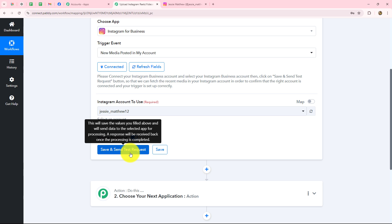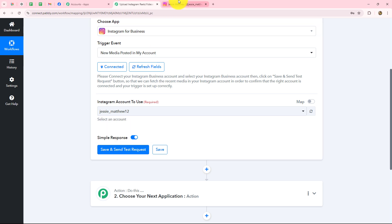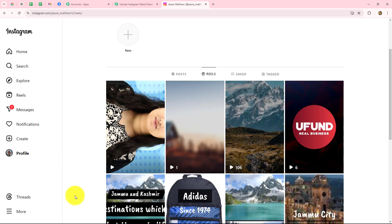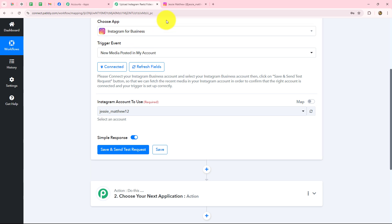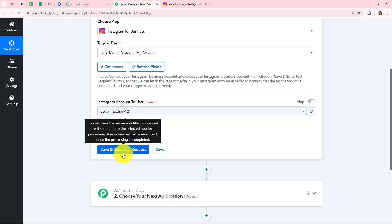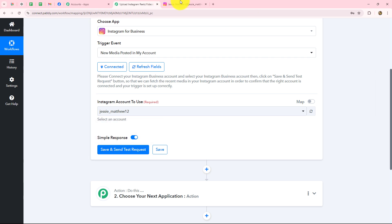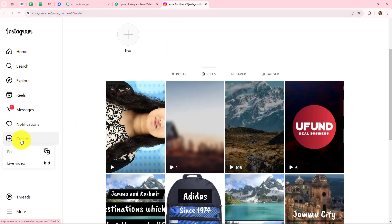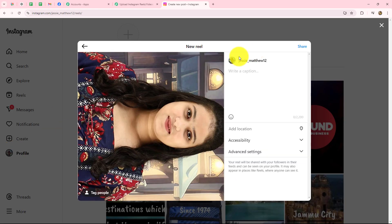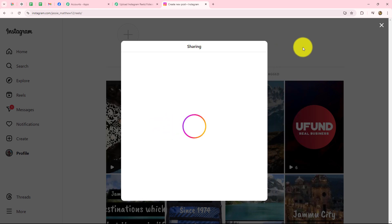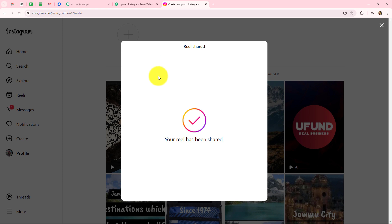When we click on save and send test request button we are going to receive the response of the latest video or last reel uploaded on Instagram. In order to capture a new reel's response, first we have to upload a new reel on our account. So I'm going to my account, clicking on create, and posting a new reel. I've entered the caption 'Harness the power of video to boost your brand' and I'll simply click on share. Here we can see that our reel is being shared. Let's refresh the account and we can see that my reel is uploaded.